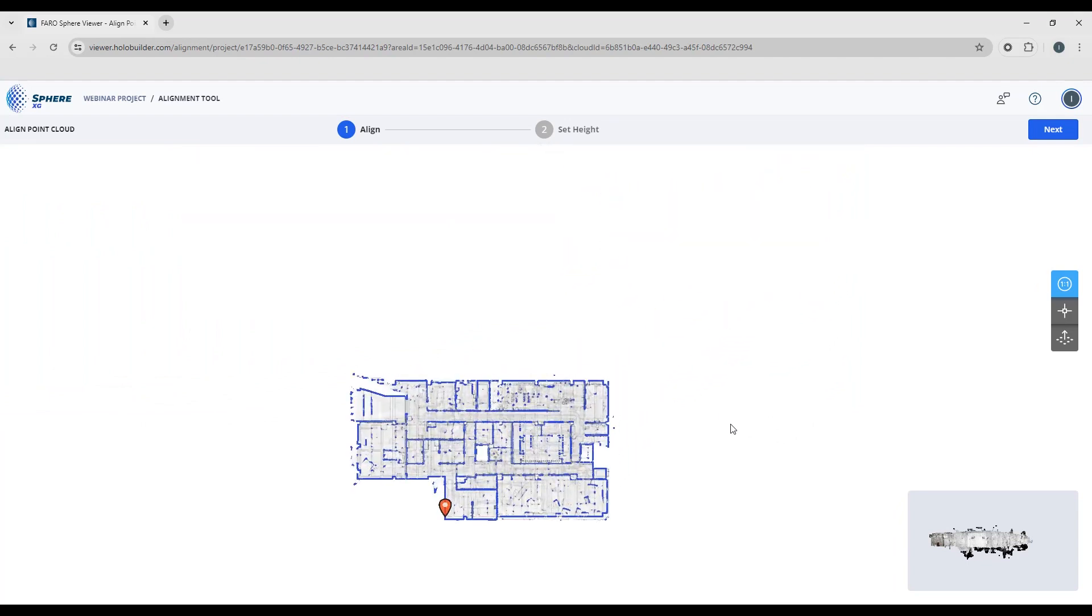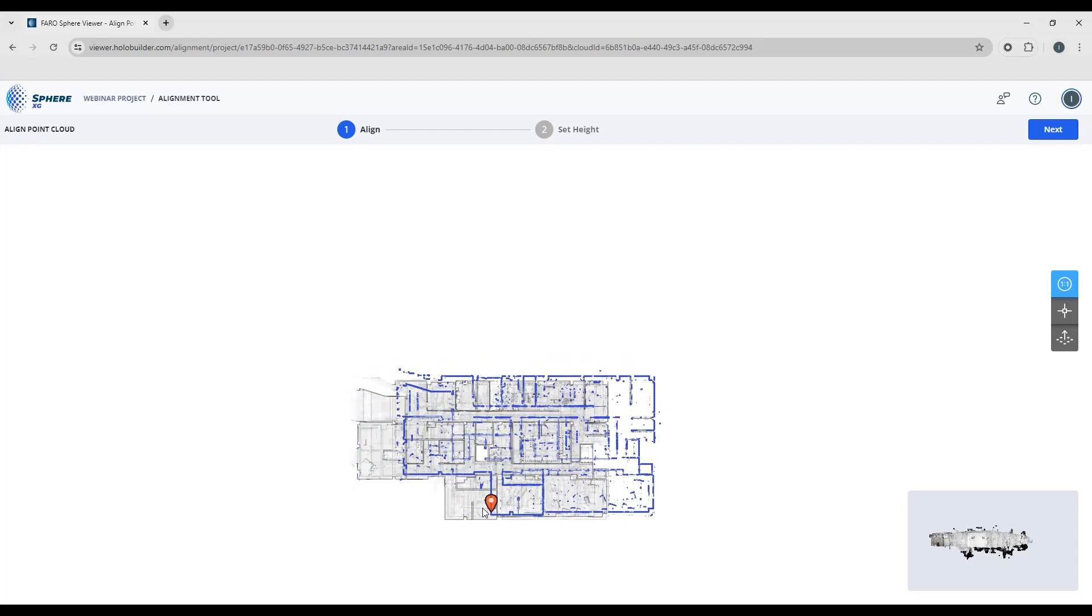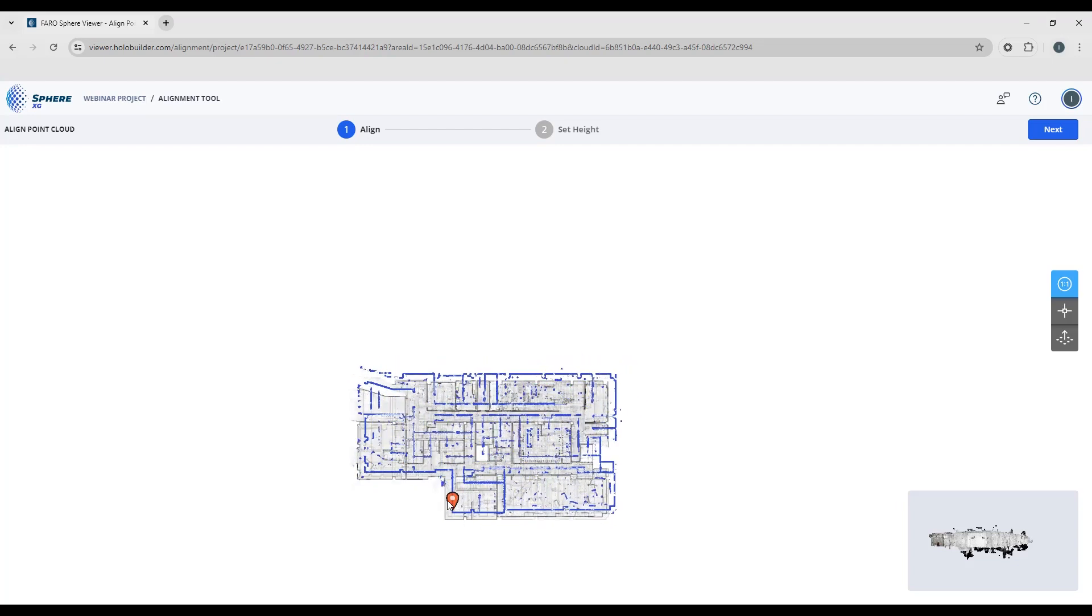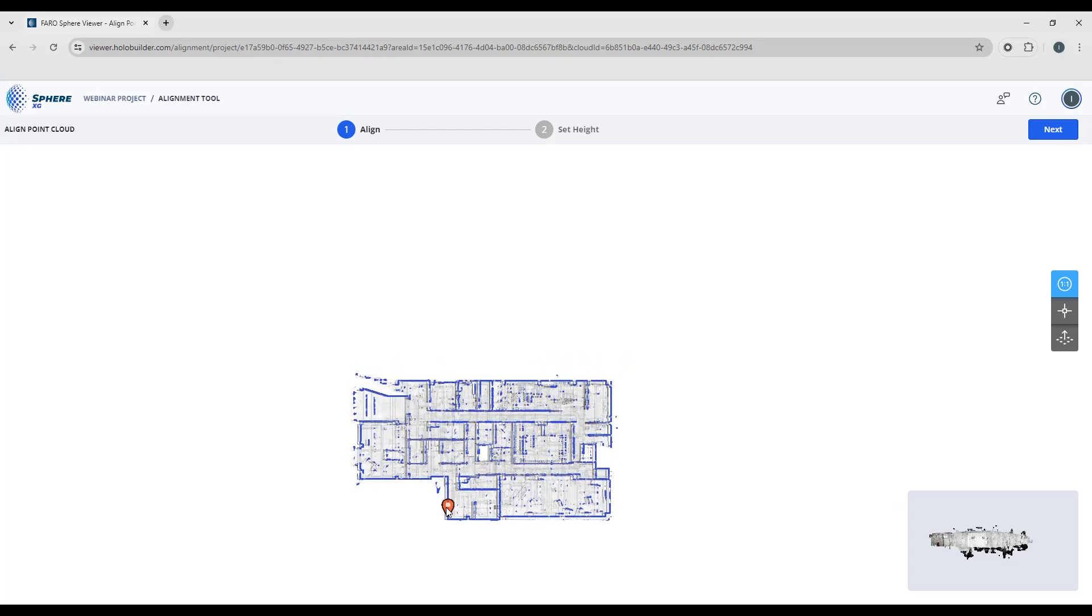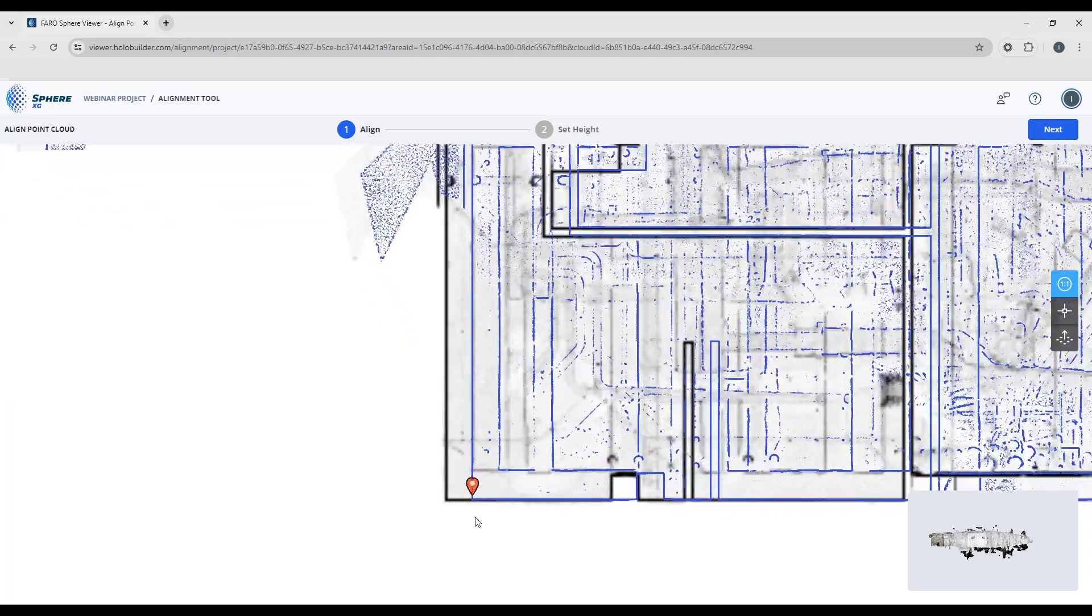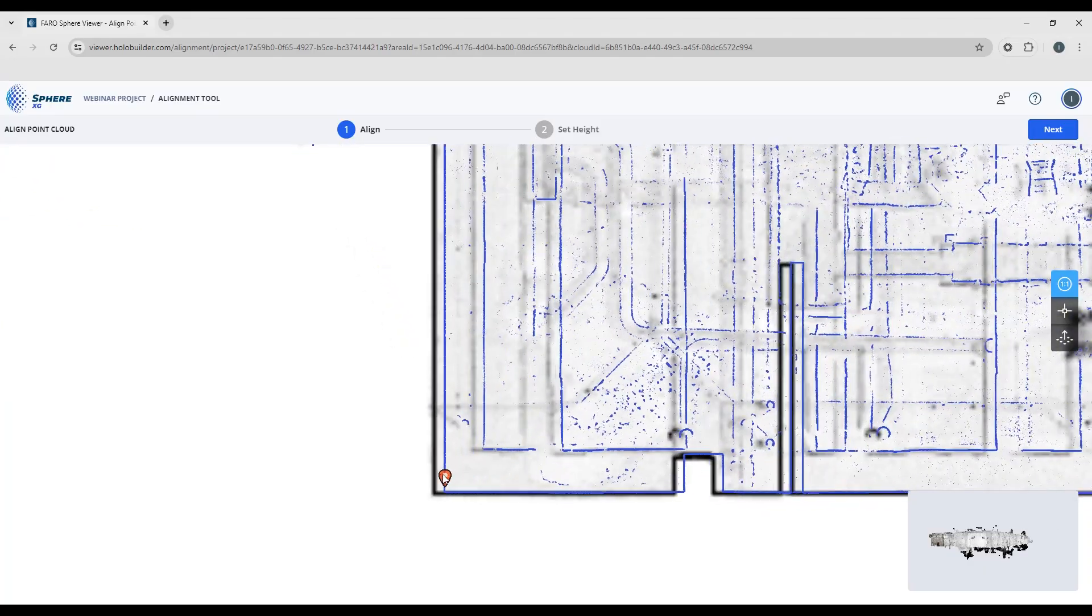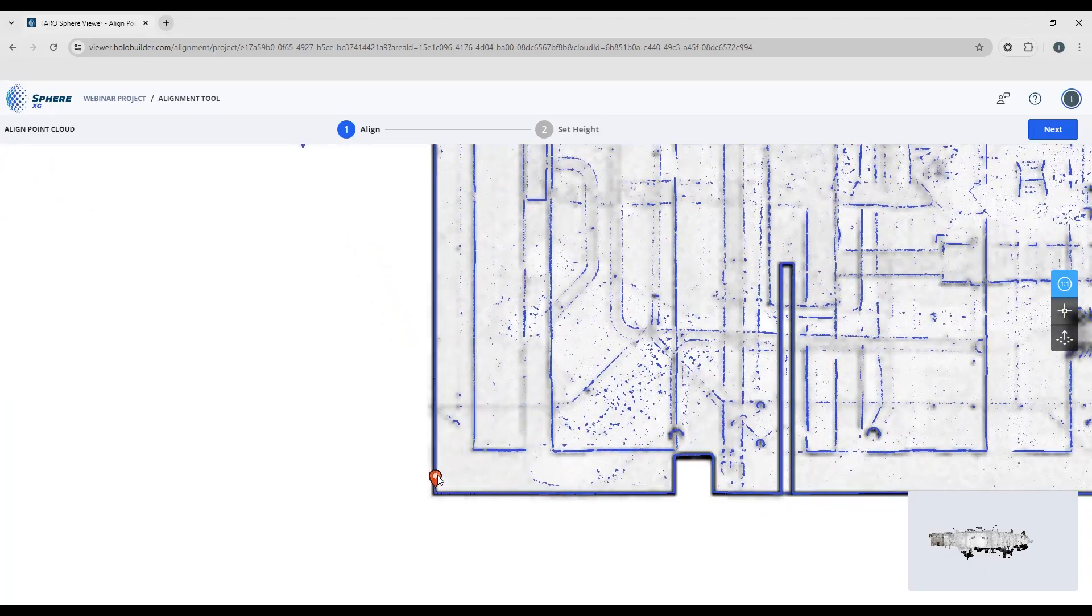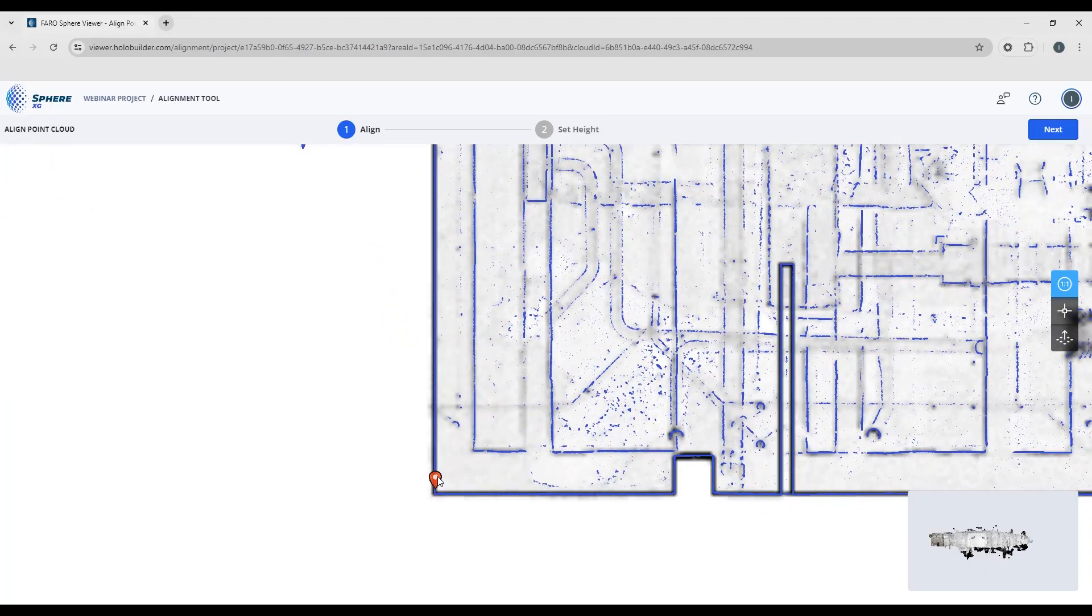Now we're moving this, we're just dragging it, we're not changing the scale. So one marker is just a position. If you add a second marker, you're enabling scaling.